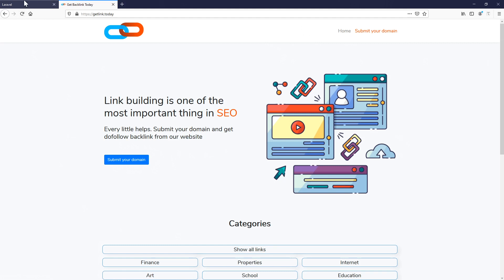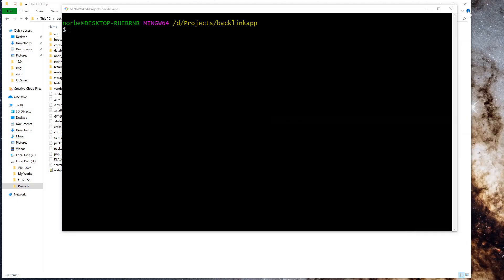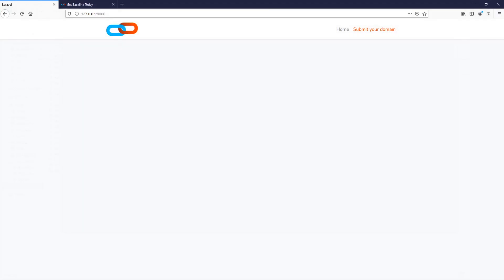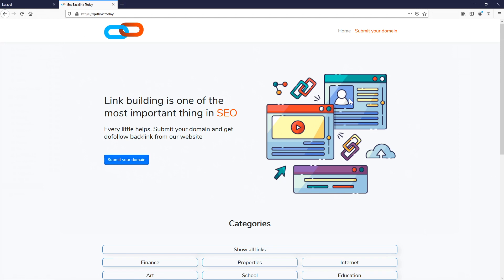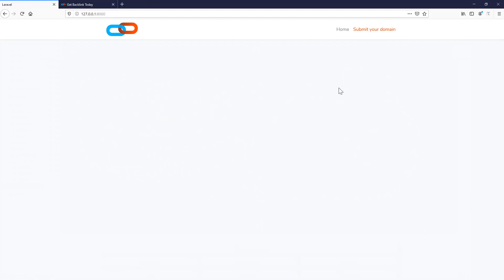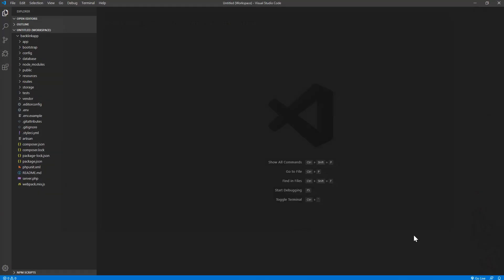So here we are at the moment. Now we create this hero section. As you can see on the final project, we have two equal columns. One of them is containing our main text, the subtext, and our call to action button. On the right hand side we have this image.